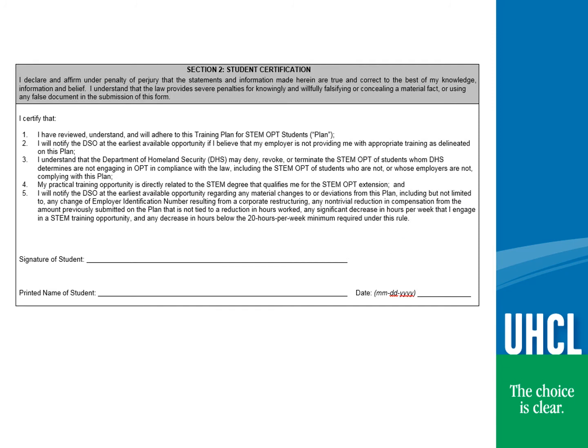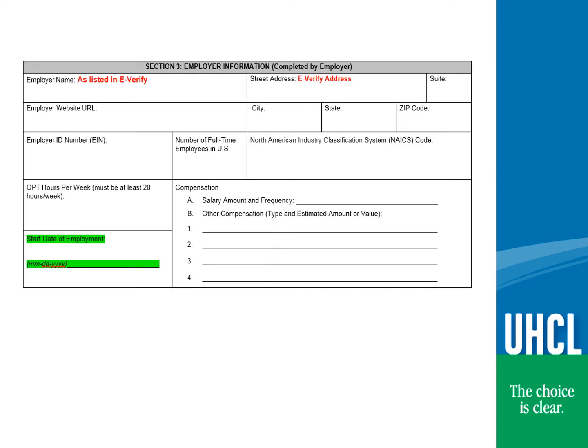Please read section 2 thoroughly and sign before scanning it. Please do not send OIAP an electronic signature as it will not be accepted. This means you must physically sign it before scanning. Your employer should complete section 3. If you are continuing with the same employer from your post-completion OPT, please advise your employer that the start date of employment should be the first day of your STEM extension — for example, one day after the end date of your current OPT EAD card.